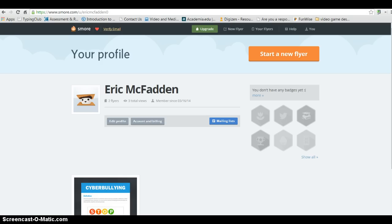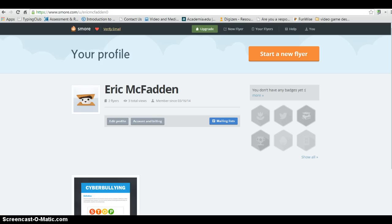So when you first begin your SMORE account, you're going to go to smore.com and you can choose the education setting and you can set up an account for free. You're going to want to use your student email and your Leiden password to create your profile. Once you've done that, you're going to come to a screen similar to mine. I already have an account set up, so mine automatically takes me to my profile here.